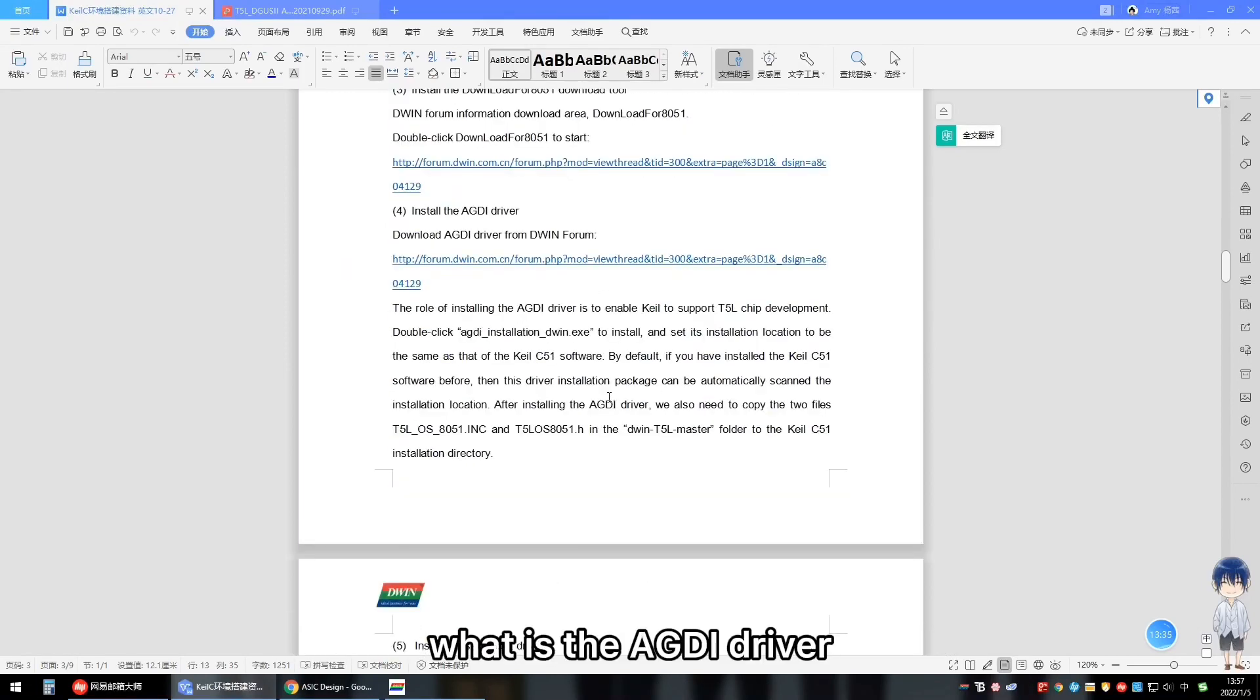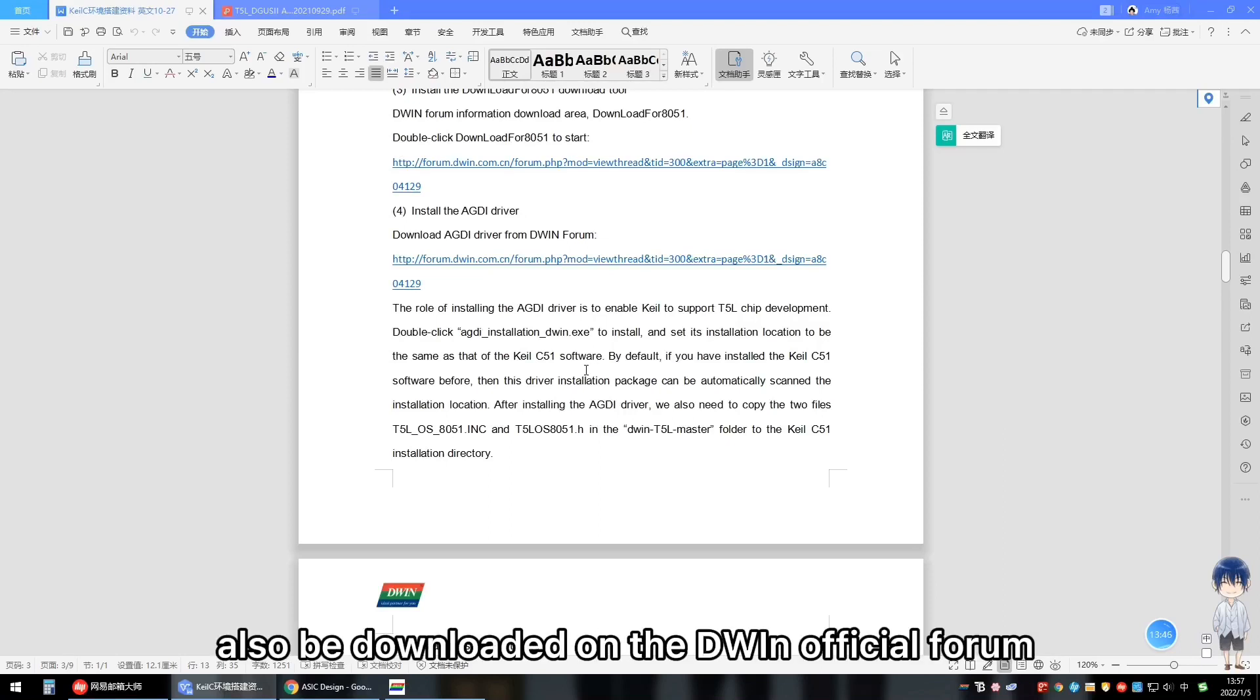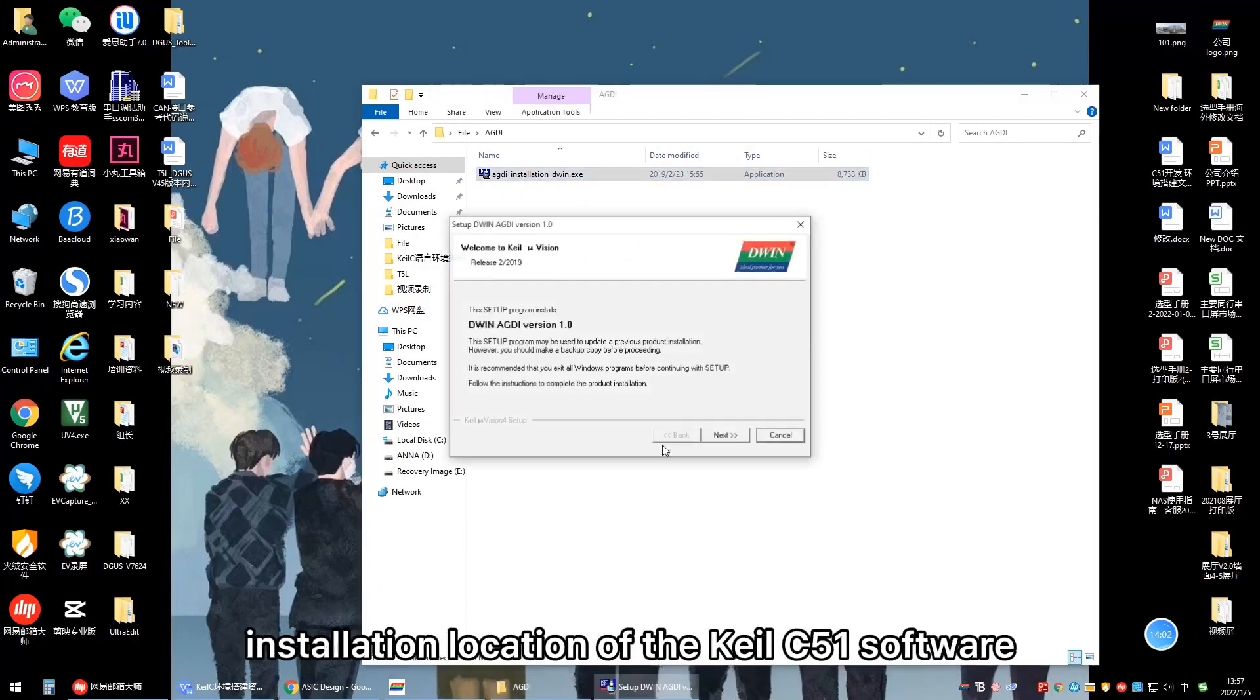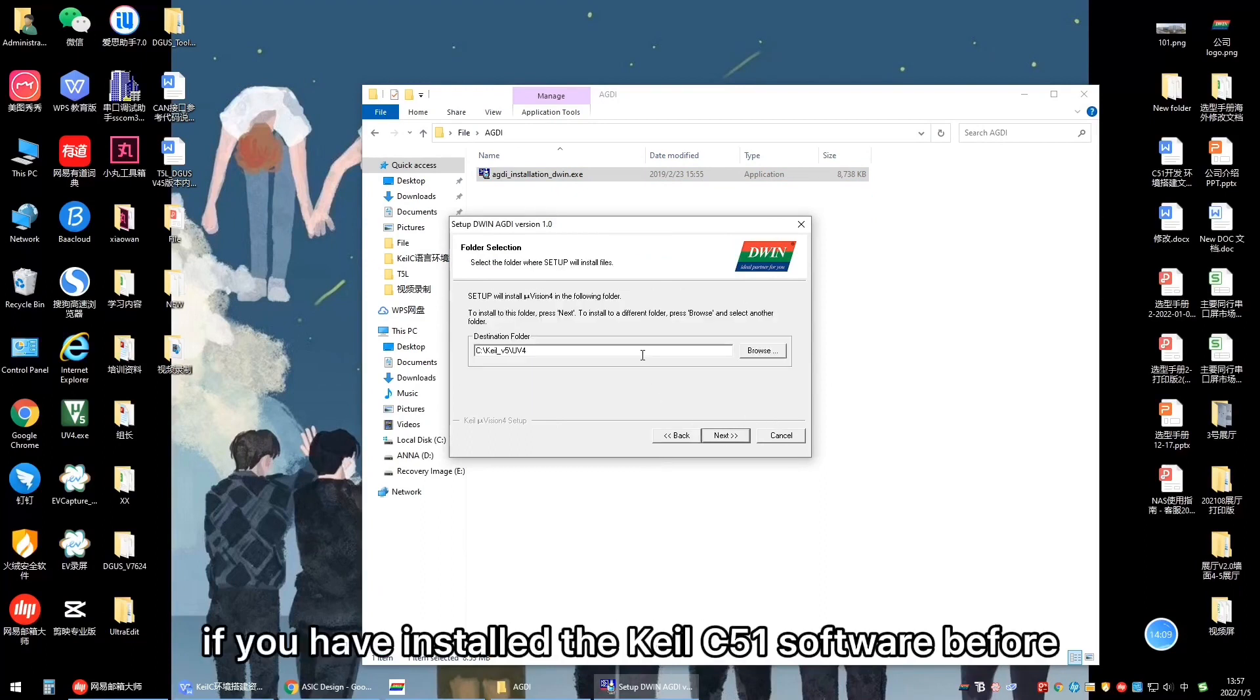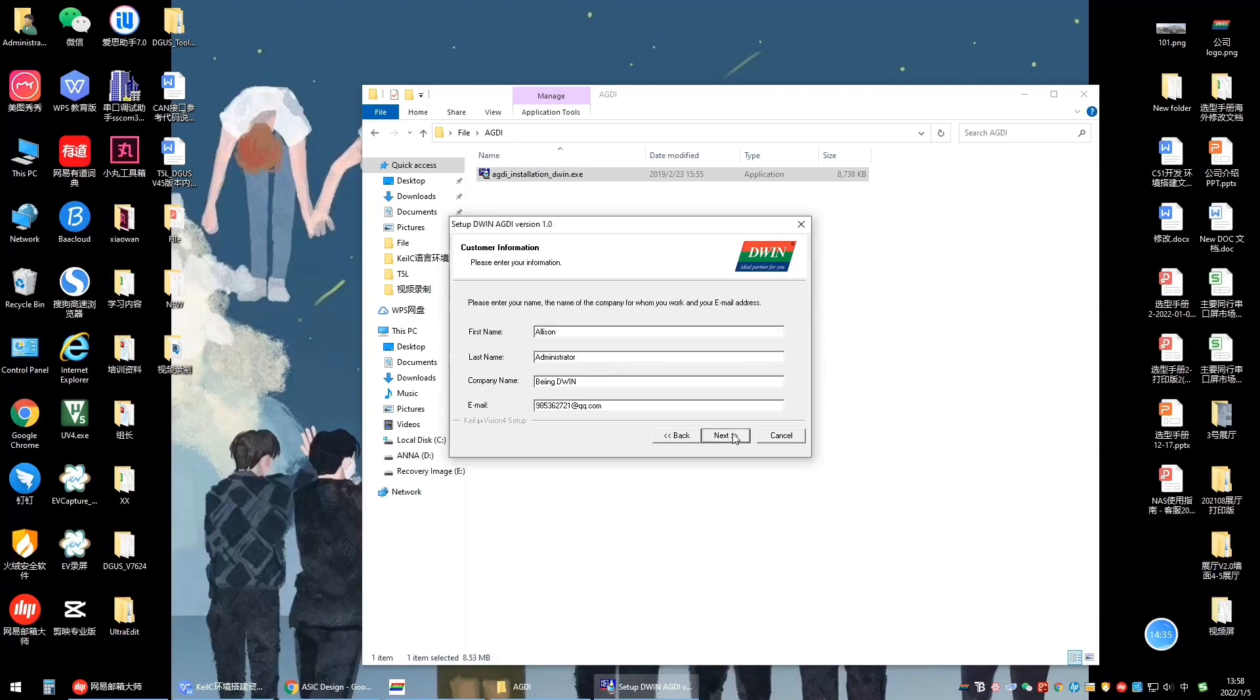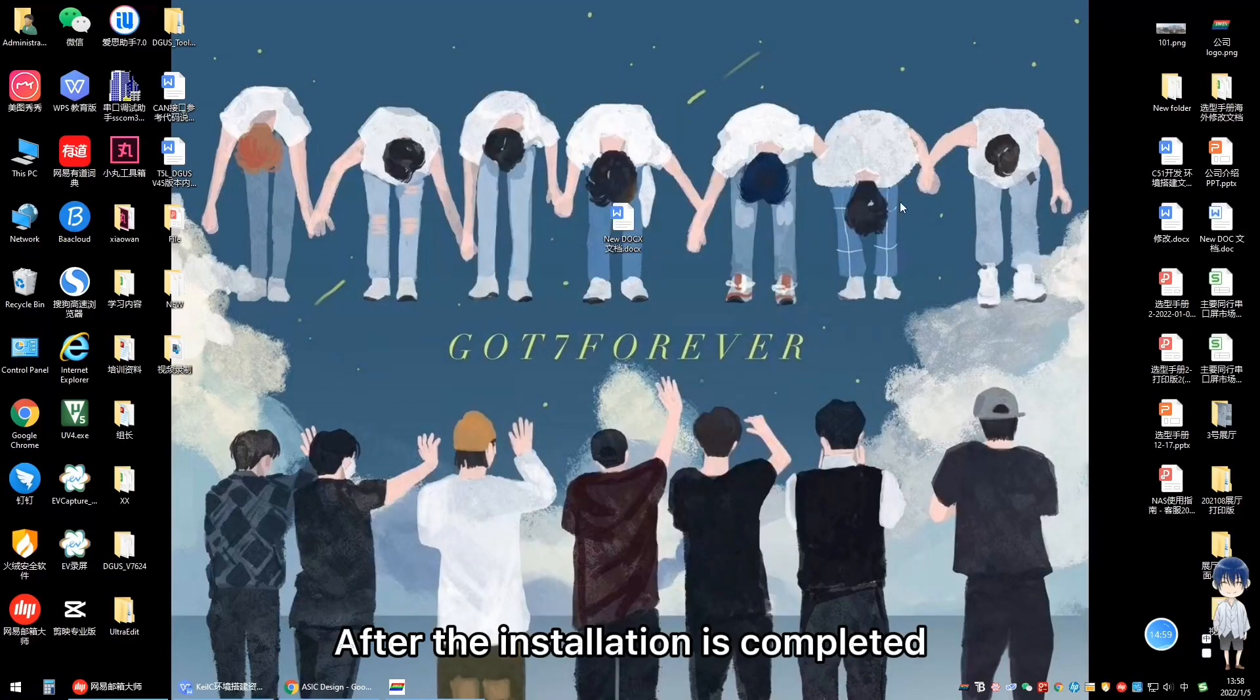The fourth step is to install the HDI driver. What is the HDI driver? One of its functions is to enable Keil to support T2L chip development. And it can also be downloaded on the D1 official forum. Only need to pay attention, that is, choose its installation location to be the same as the installation location of the Keil C51 software. By default, if you have installed the Keil C51 software before, then the driver installation pack can automatically scheme to the installation location.